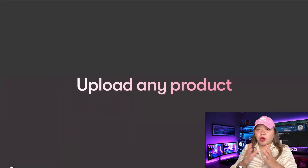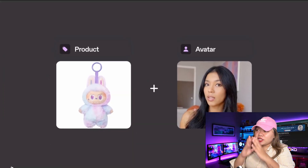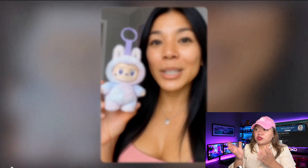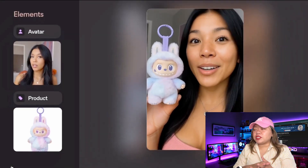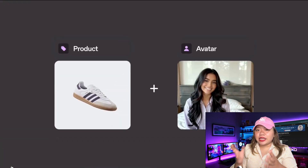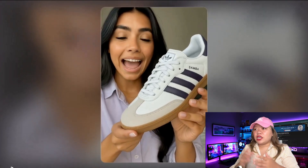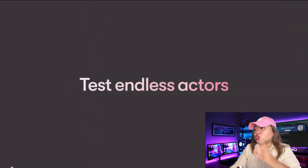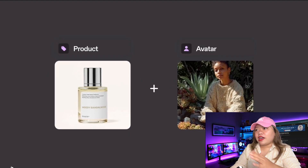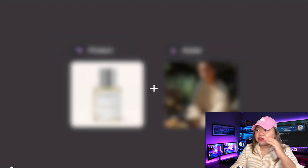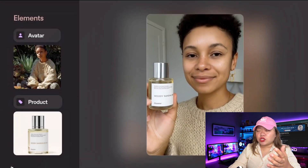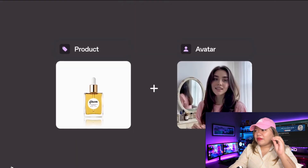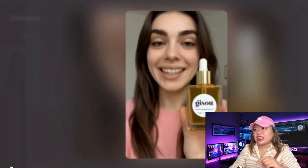What exactly is product placement on Heygen? It's a new feature that lets you upload a photo of your product, choose a virtual avatar, add your script, and instantly get a scroll-stopping product ad video. It looks and feels like a real person is holding and talking about your product, but it's all AI. Powered by Avatar 4, you get realistic gestures, natural lip sync, and expressions that make it feel totally human.